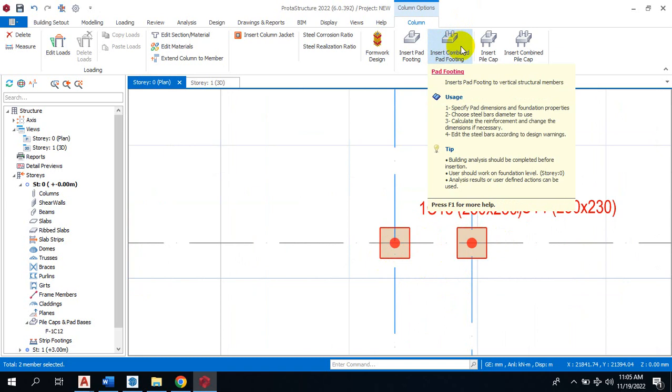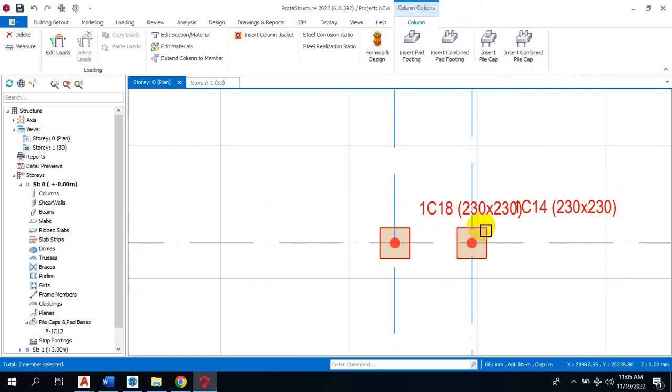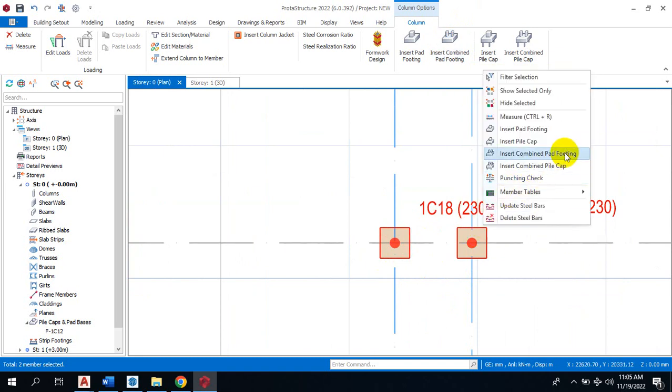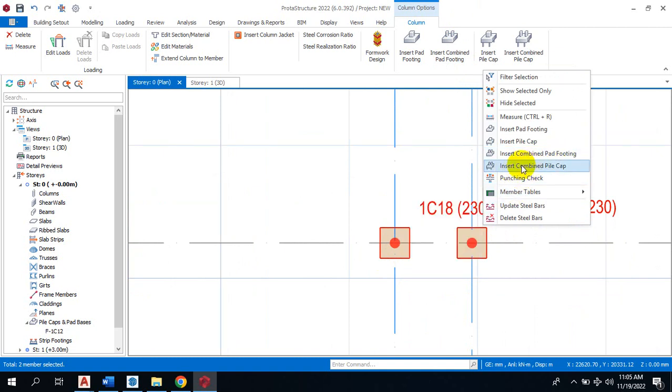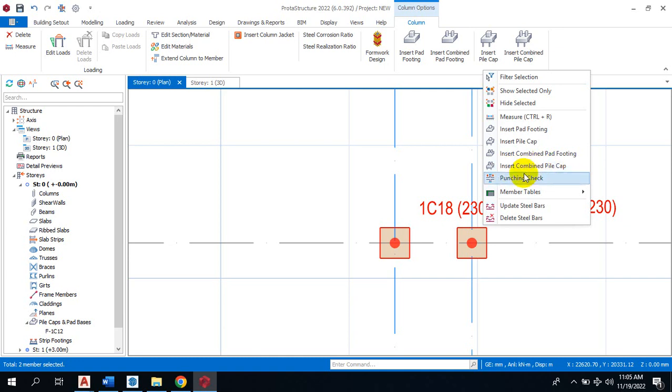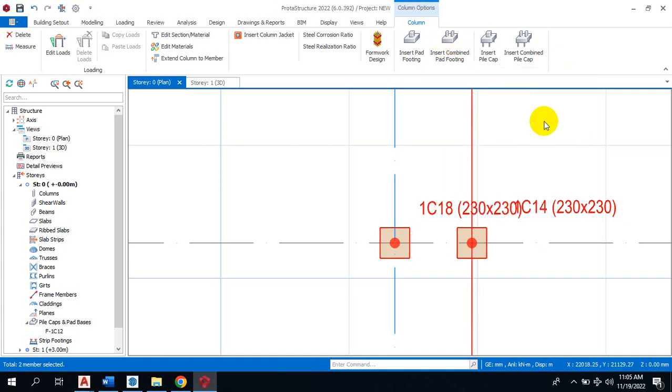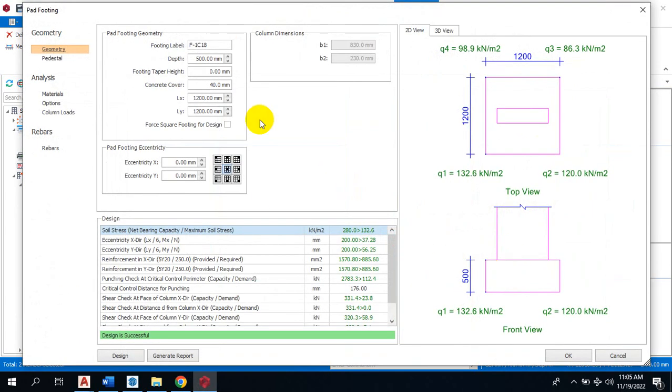insert combined footing. For this, if you want to have a pile foundation there, you can click on insert combined pile cap. That's just what you need to do. If I click on insert combined footing, that will reflect here.